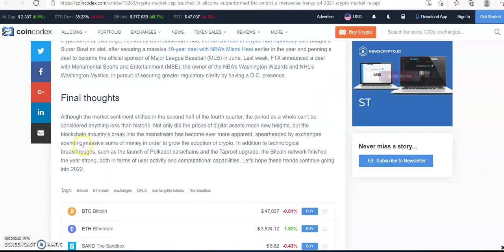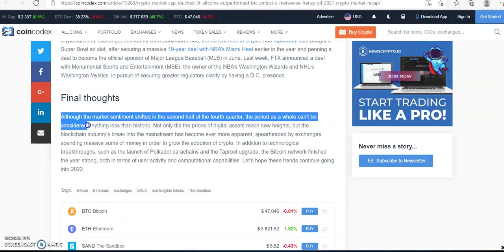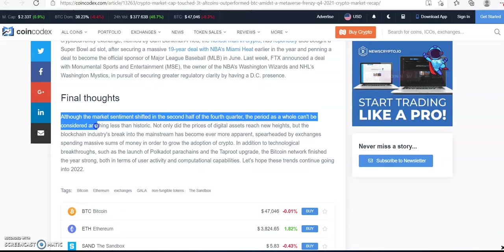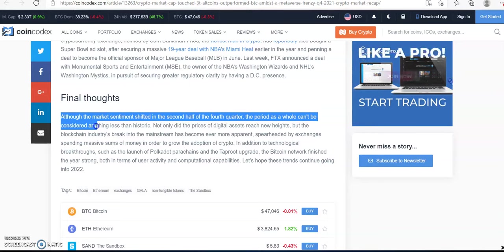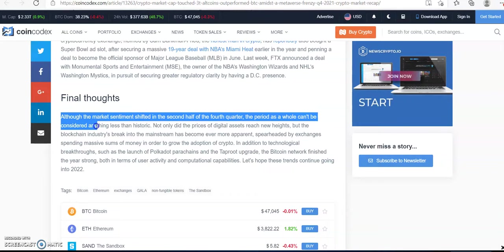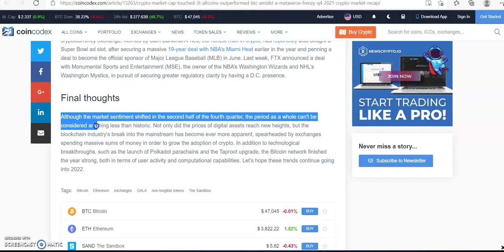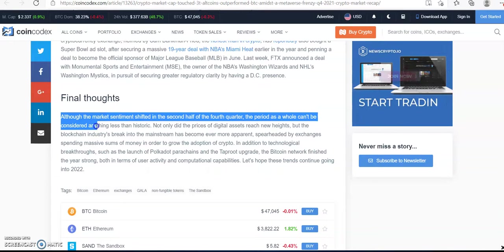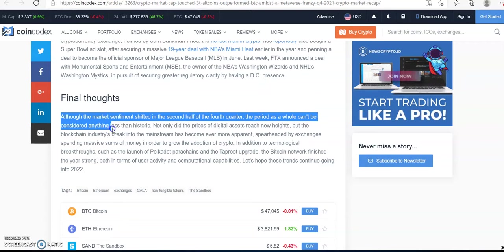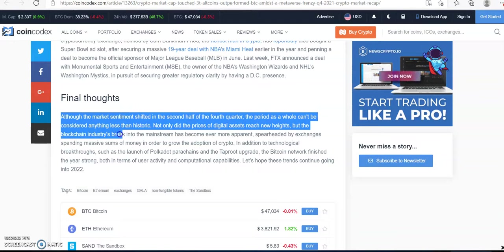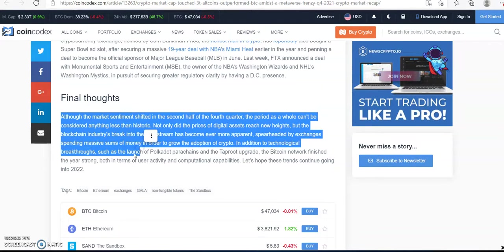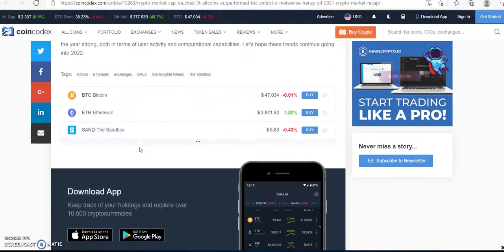Final thoughts. Although the market sentiment shifted in the second half of the fourth quarter, that's why right now the total cryptocurrency market is about 28% to 30% down. However, however, digital prices did reach all-time highs.